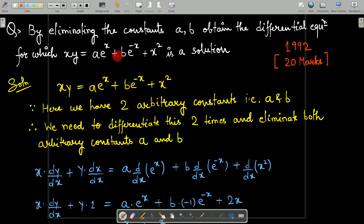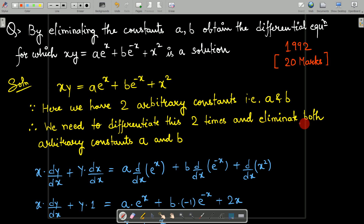As we have learned in class, however many arbitrary constants there are, we need to differentiate that many times and eliminate them. So, this equation has two arbitrary constants, that is a and b. We need to differentiate this two times and eliminate both arbitrary constants a and b.